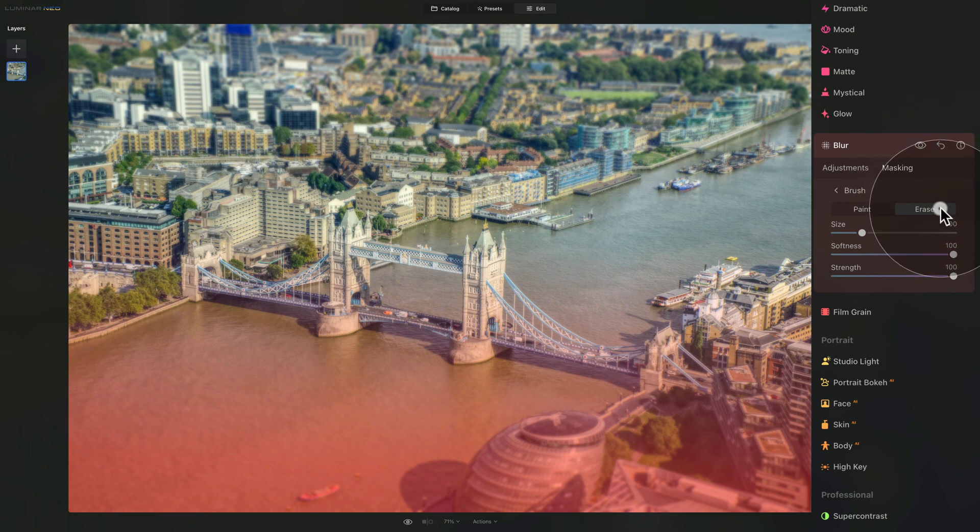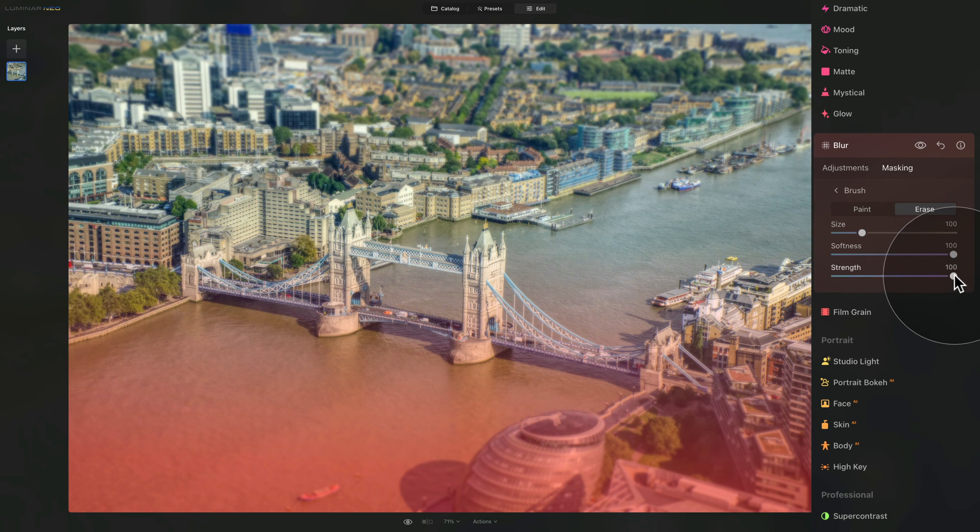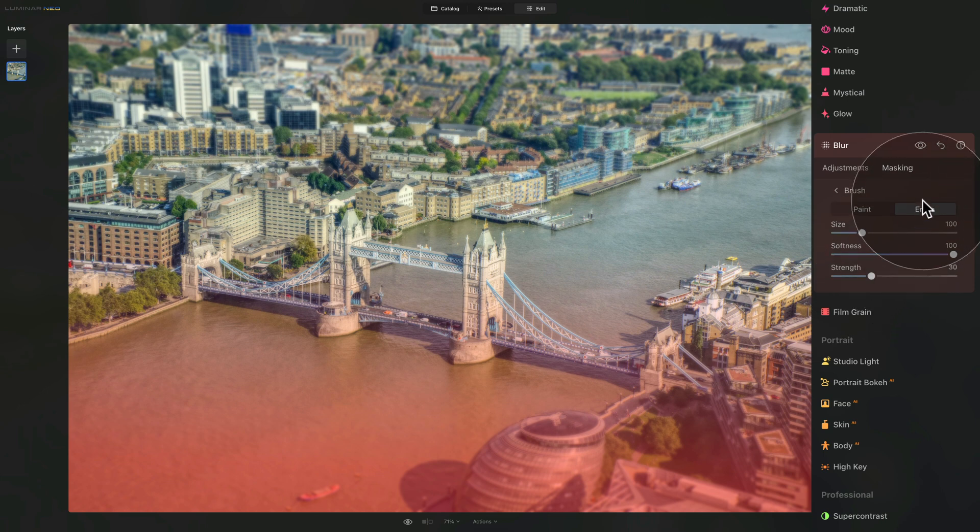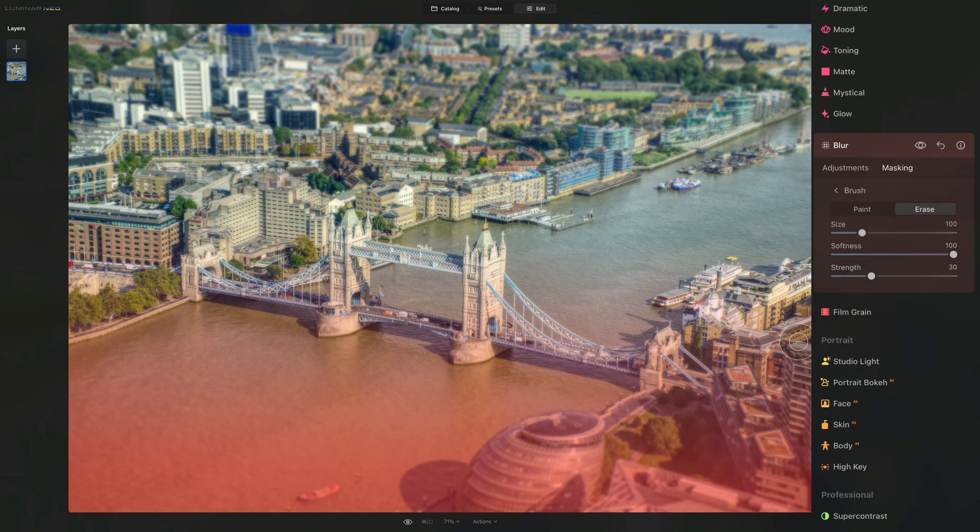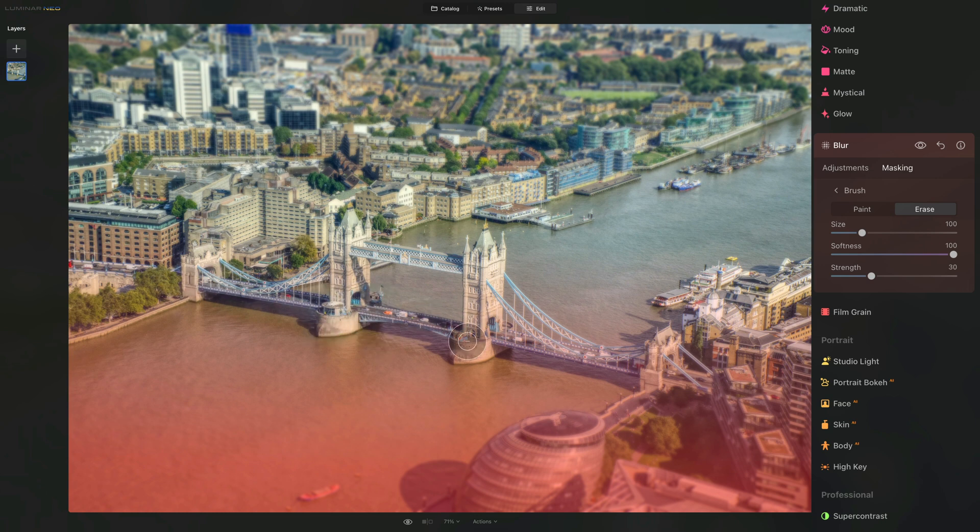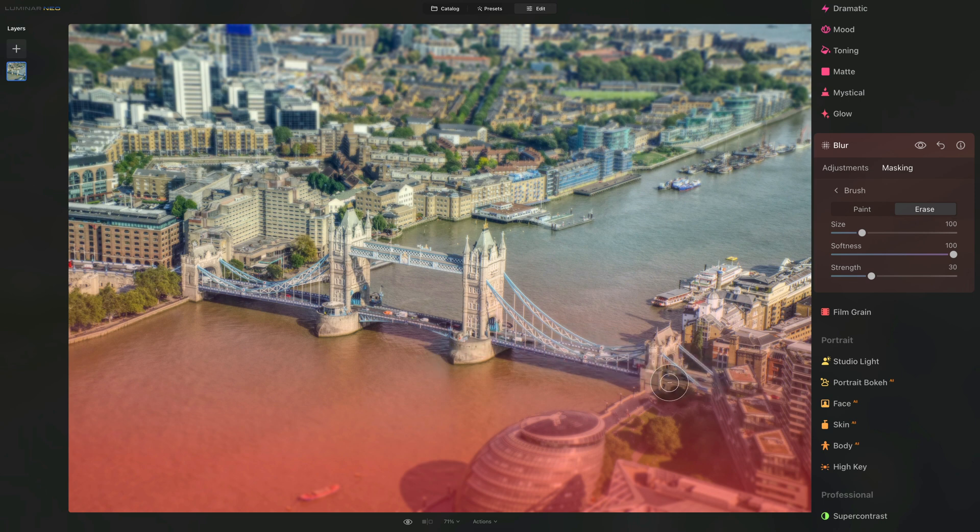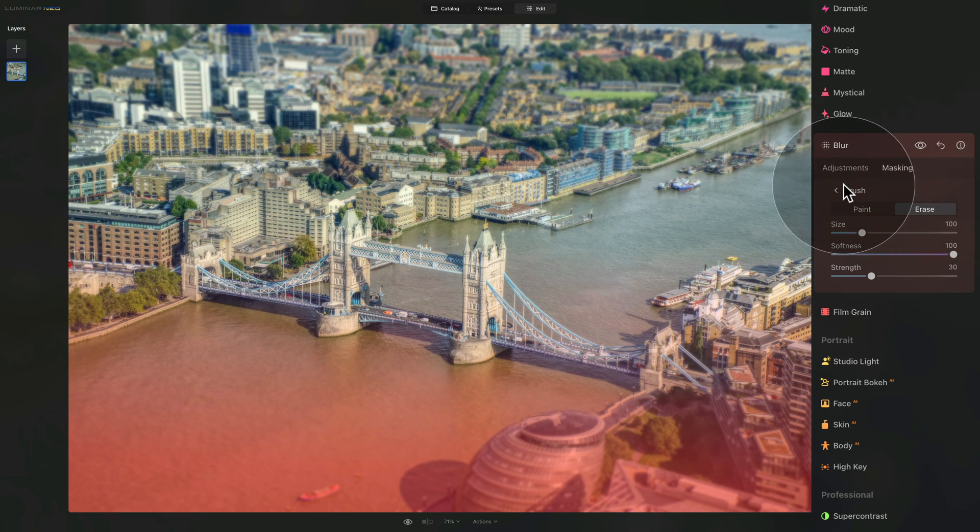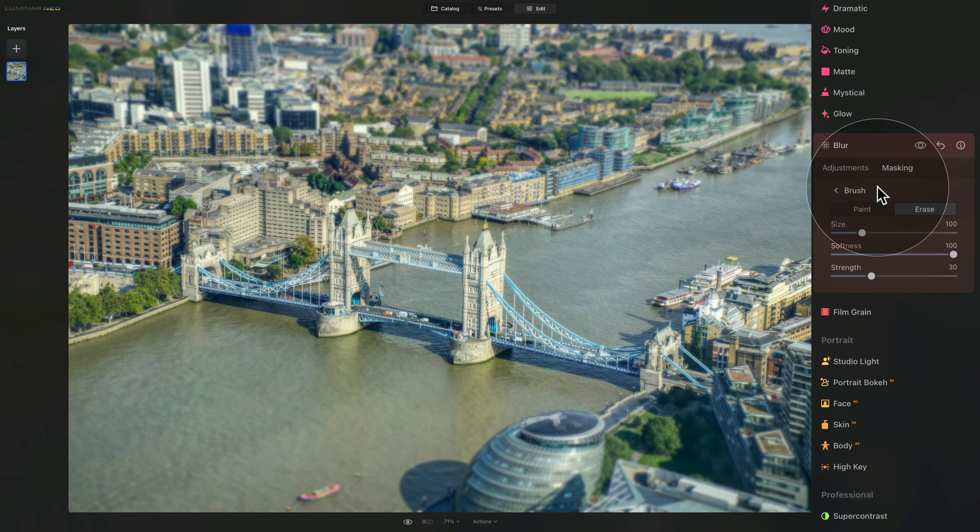So to do that we're gonna go into the erase, make sure that our softness is on 100 and on strength we actually gonna add just 30. So again, erase, 100% softness and strength on 30. And now very gently we're gonna brush over the area of the bridge. Something like this is looking great. There you have it, just the bridge. Everything else is good. Once we're happy we can switch off the mask and double check the result. And actually I think it's much better.